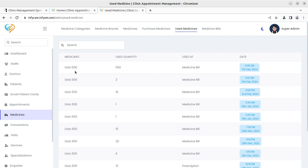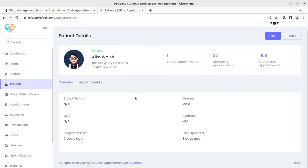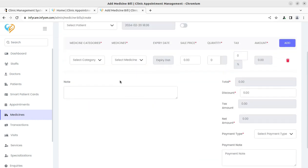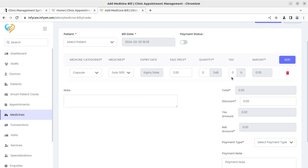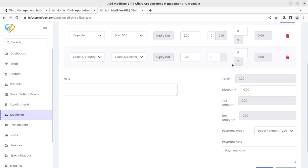You can track how many units of each medicine have been used throughout the system — for example, how many units of Dolo have been dispensed. Medicine bills are also available here: you can add new bills, check existing bills, select the patient, bill date, payment status, and bill details including category, medicine, and expiry date, which is populated automatically. It is a very simple interface to use.